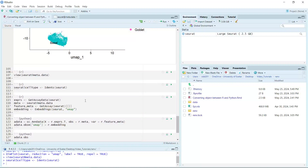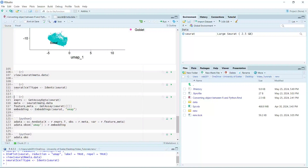Now we prepare the Seurat object to convert into an AnnData object. To convert the Seurat object into an AnnData object, first we can get the expression matrix data using the GetAssayData function. Then we get the metadata from the Seurat object, and we can also use GetAssayData to get the feature data. To produce the same UMAP in the AnnData object, we also need the UMAP information from the Seurat object.